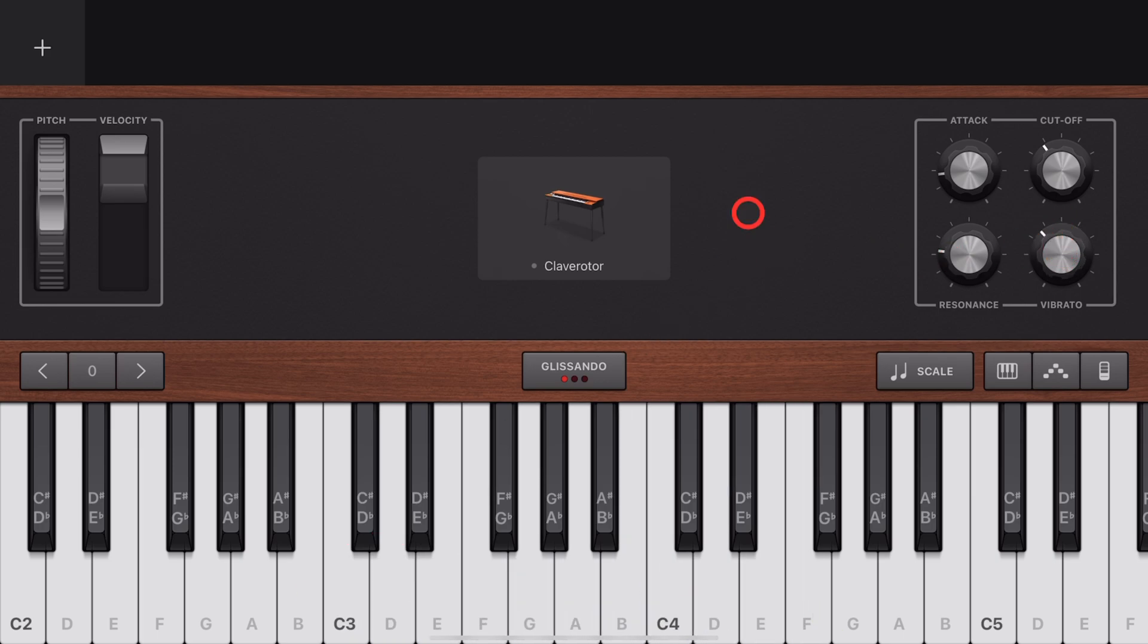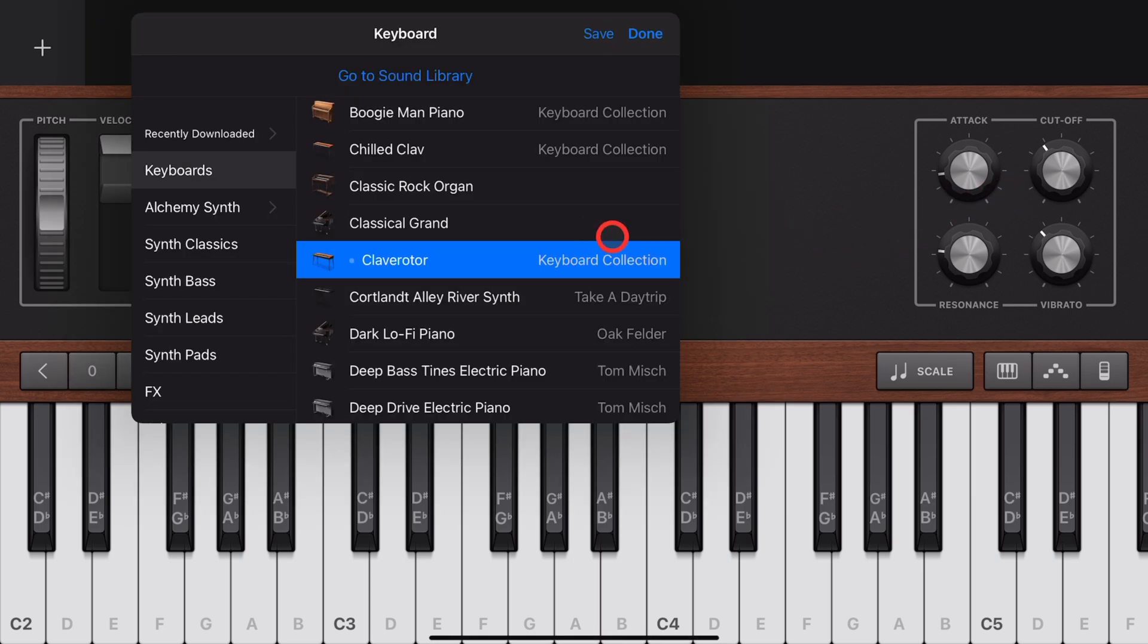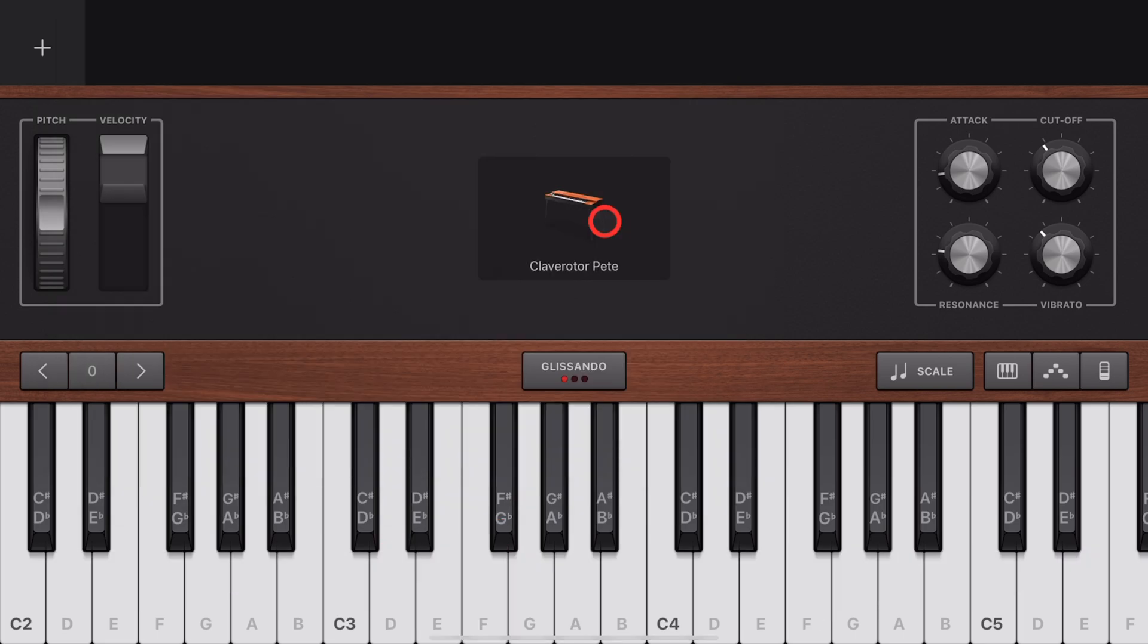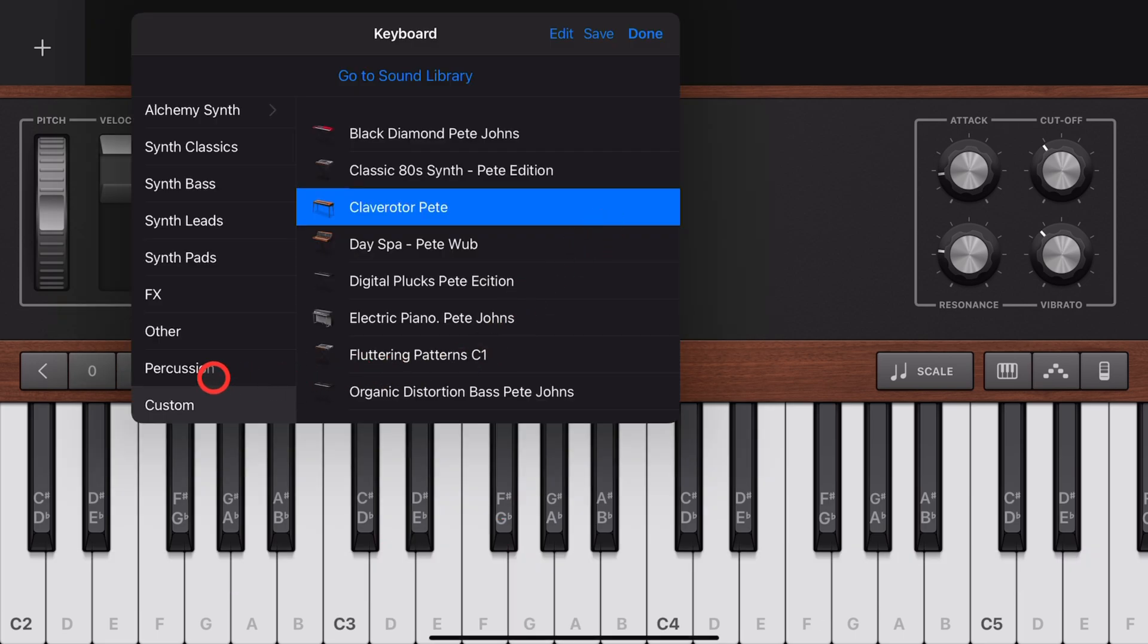And once you've set up your keyboard instrument exactly how you want it, you can save that as a preset for future use. Tap on the instrument, hit the Save button, enter a name, and you're good to go. And your custom instruments are right here in your custom settings, ready to use in the future.